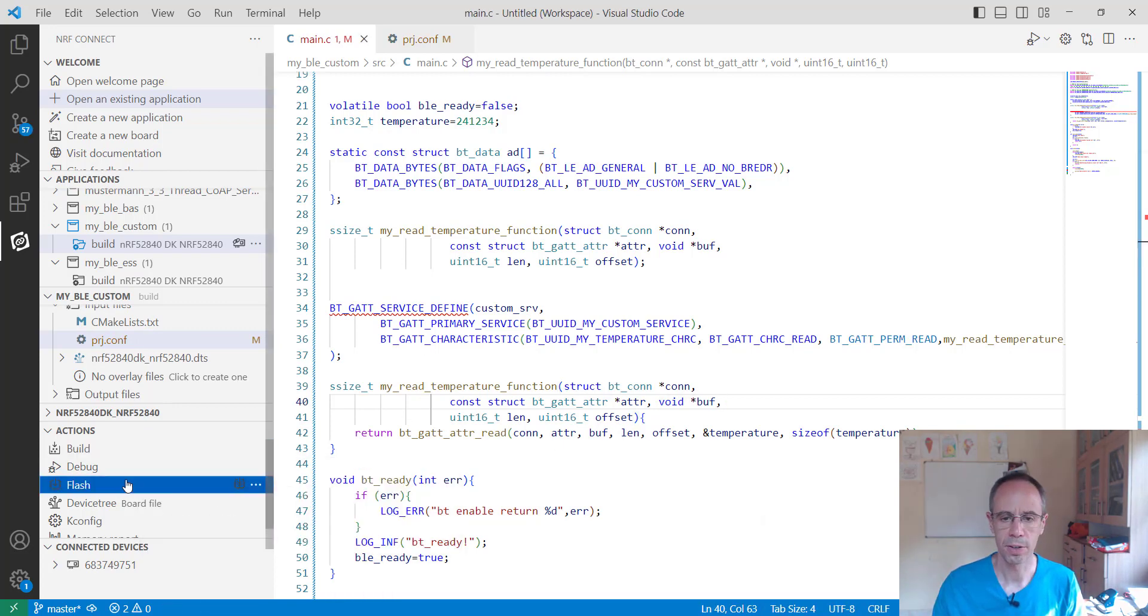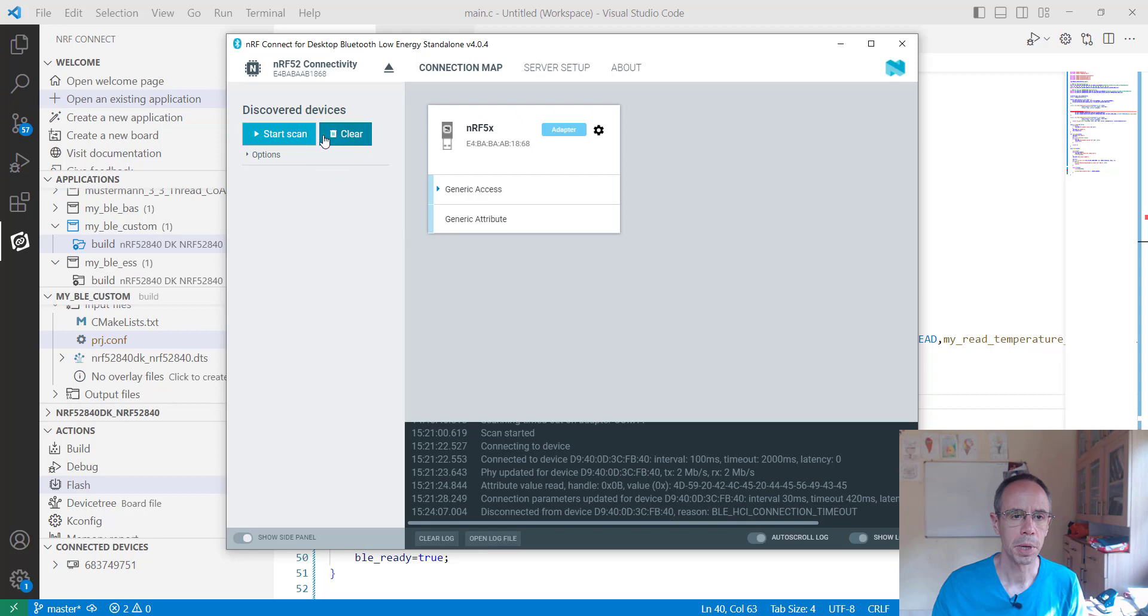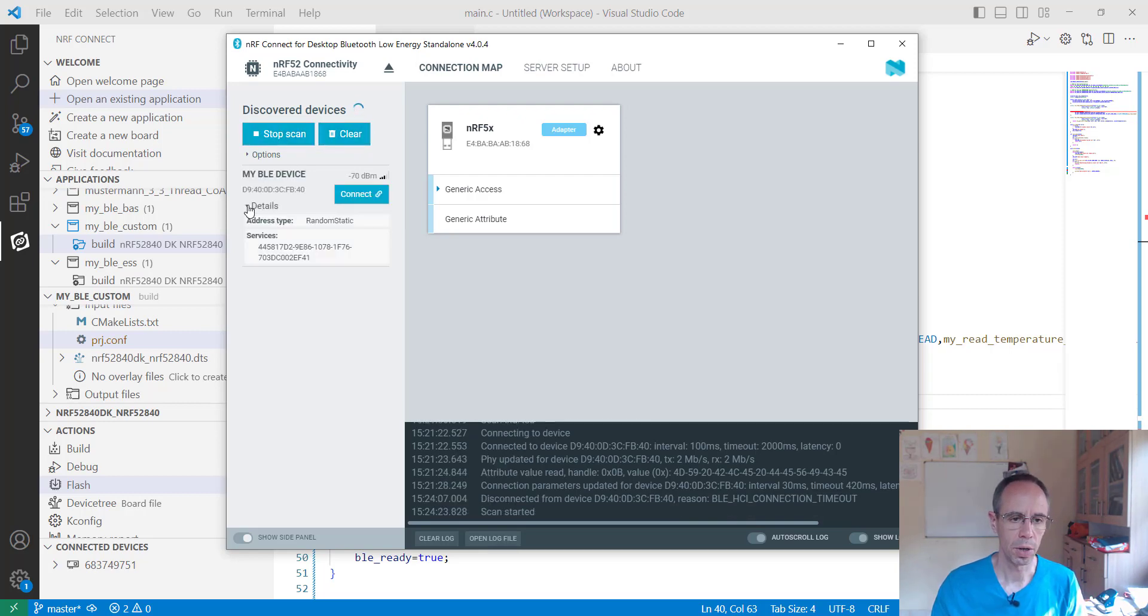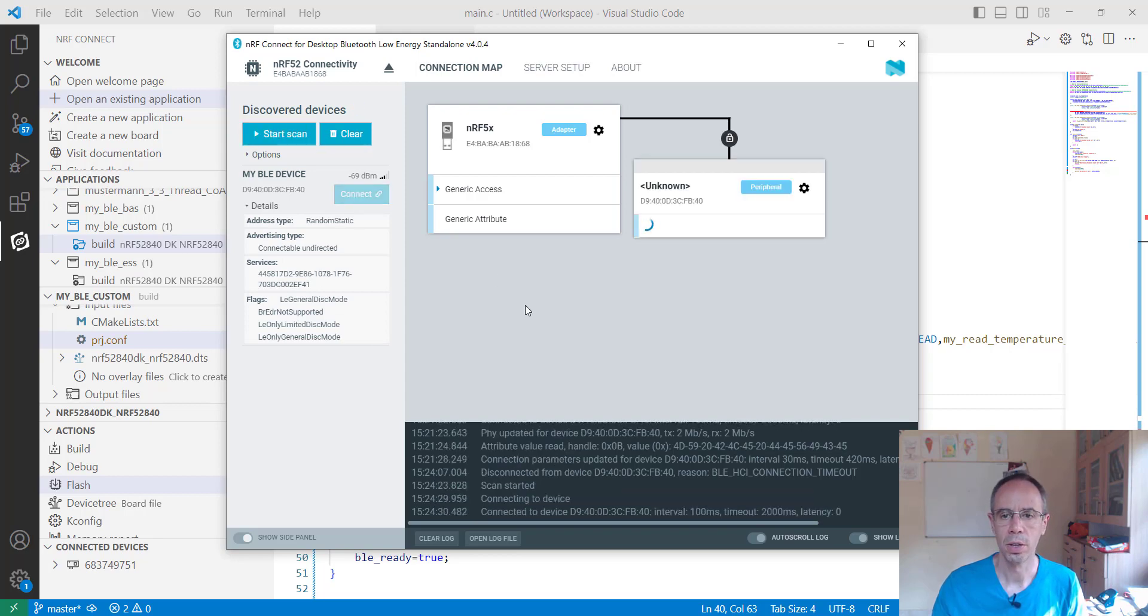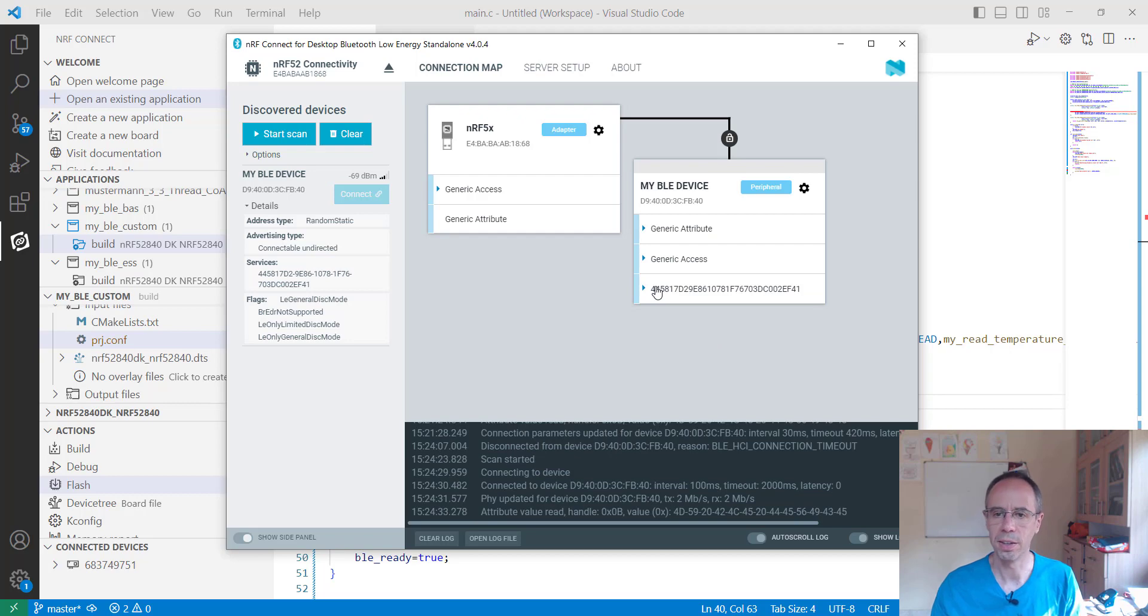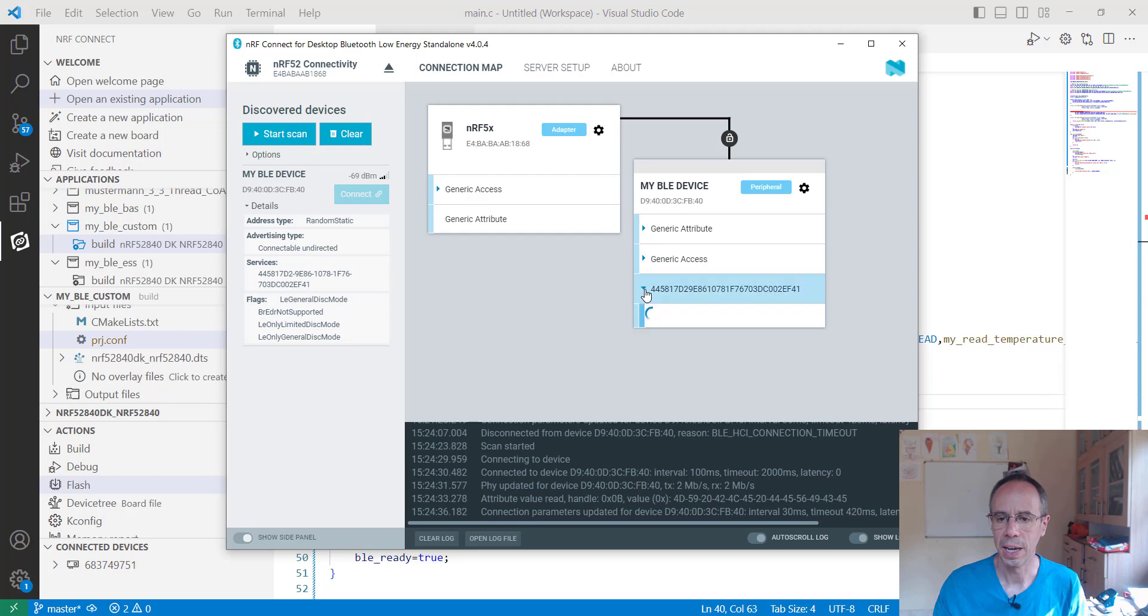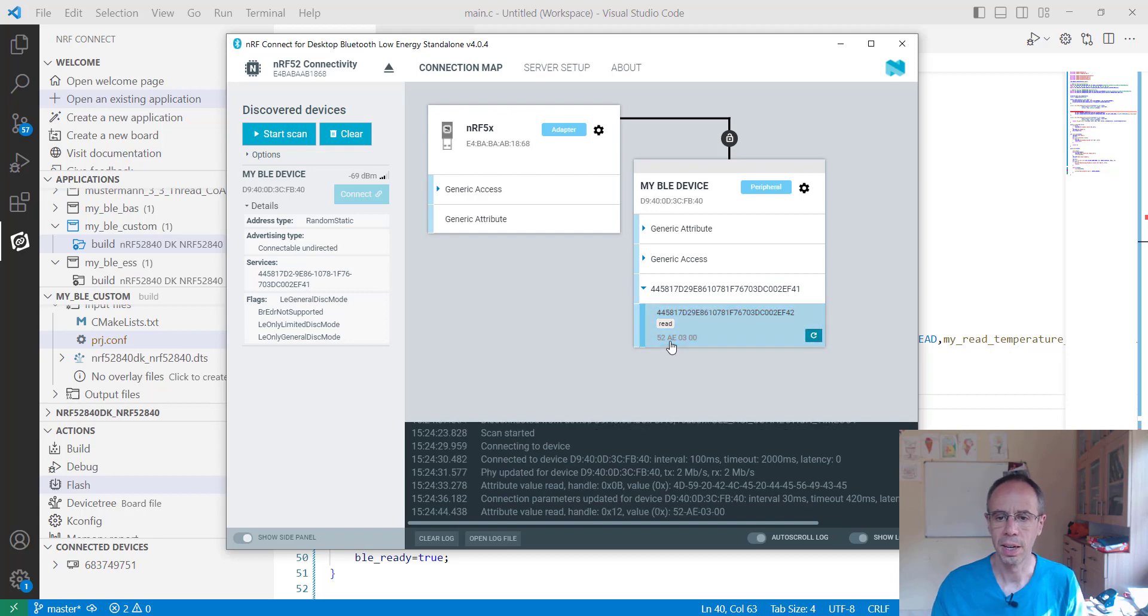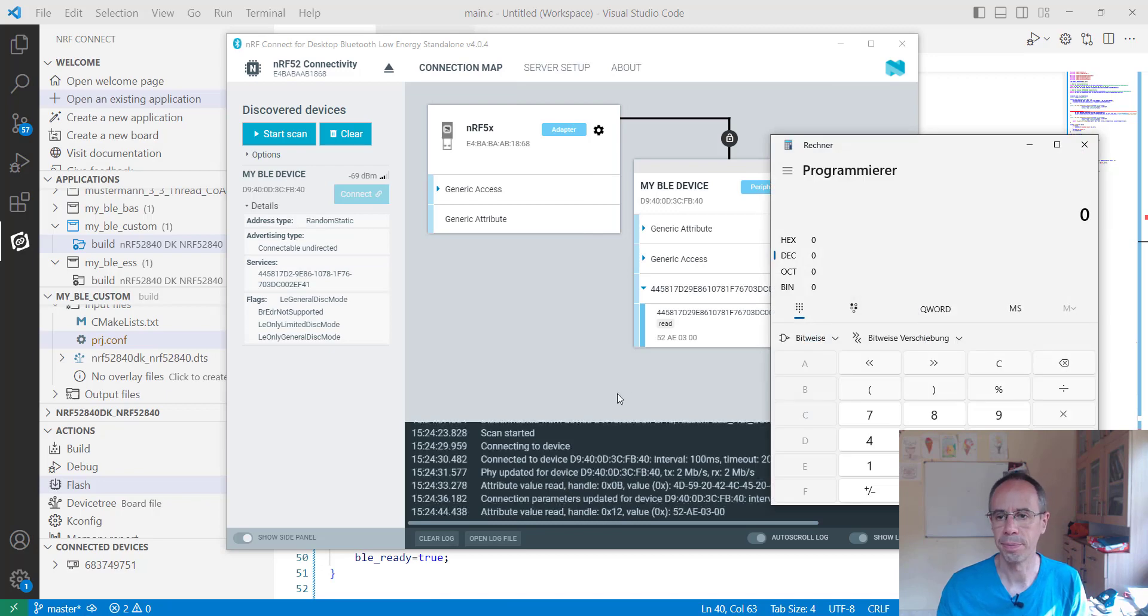And when we now build this and flash it to our board, then I make a new scan. We're seeing here our Bluetooth device with our service, we connect to this service and we see now here a characteristic with the UUID which we gave before and I can read it out.